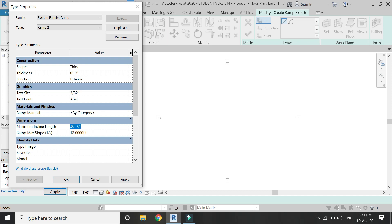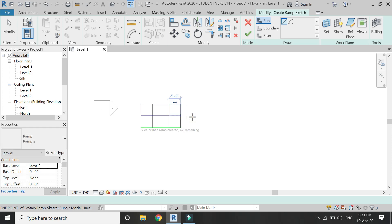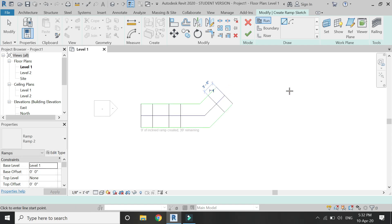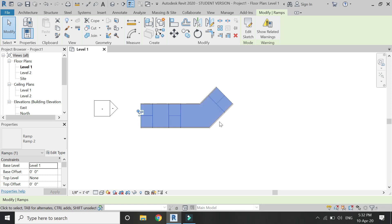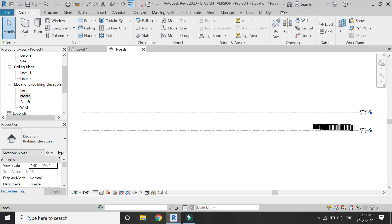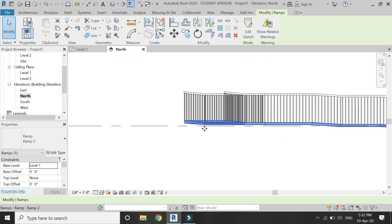From this dialog box you can change the function of the ramp — either exterior or interior. You can change its material, graphic settings, and the maximum inclined length, which defines how much maximum length the ramp should have before a landing is required. The slope defines that after every 12 feet you should cover a height of 1 foot.